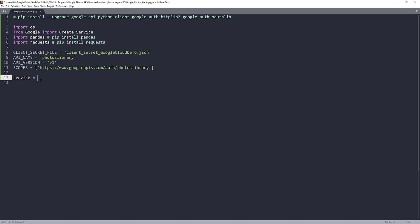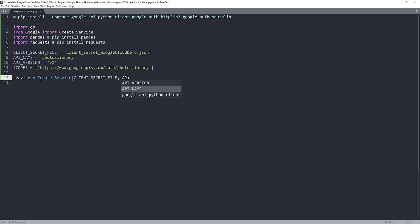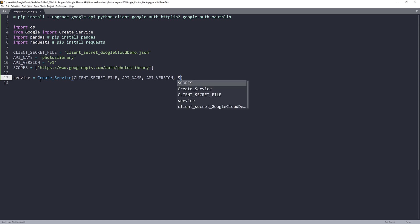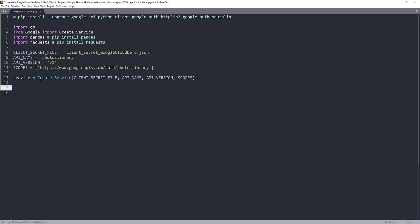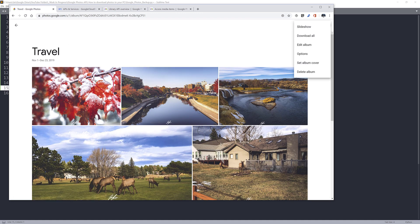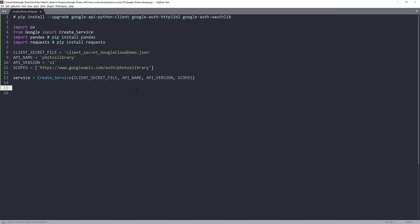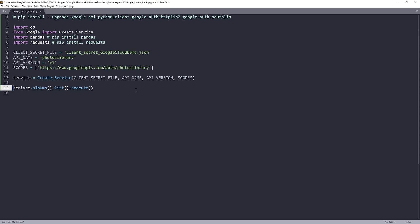Here I'll create my Google Photos service instance — it's like the portal to access Google Photos API methods. Using my create_service function, the parameters are: client secret file, API name, API version, and the scopes. Since I want to export photos from my travel album specifically, I'll print my albums list using service.albums().list().execute() and pass the output to an object called my_albums.